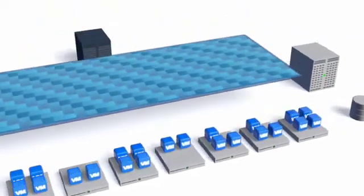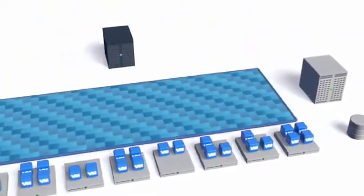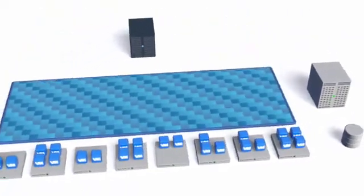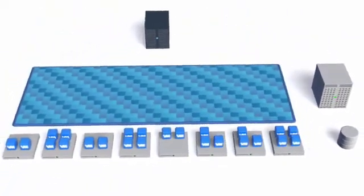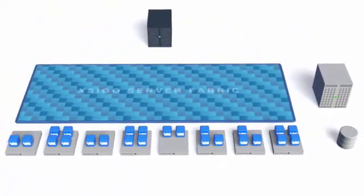Introducing the Xsigo Server Fabric, the first fully virtualized infrastructure.